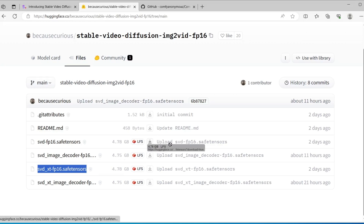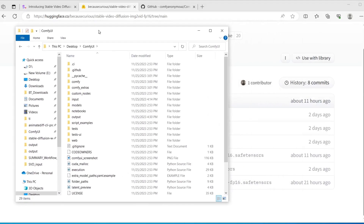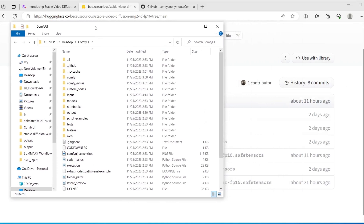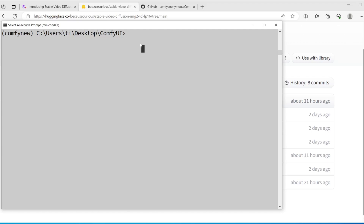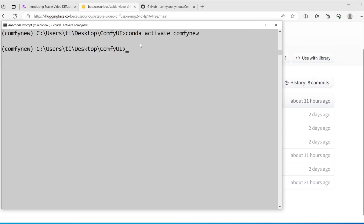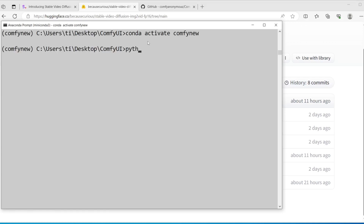After you download that, you will need to put those into the normal location, which is under ComfyUI. You go to the models folder, then checkpoints, and then you can start ComfyUI as usual. You can activate your Anaconda environment or Python virtual environment and do python main.py.